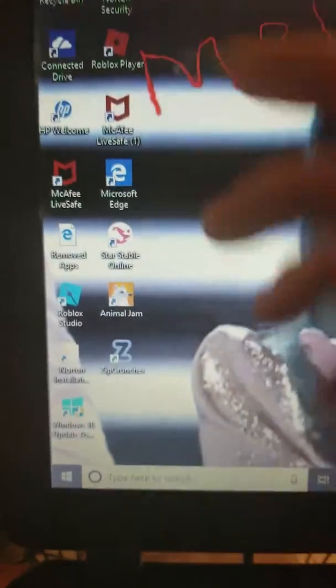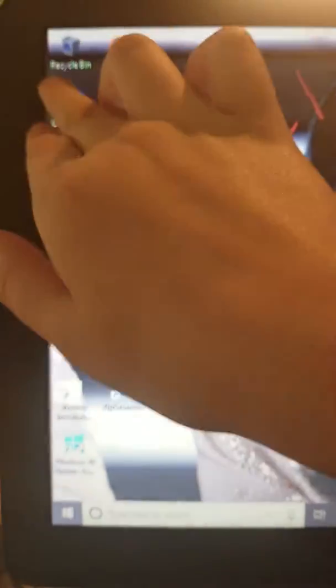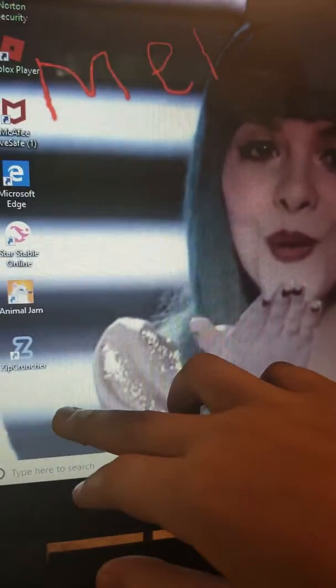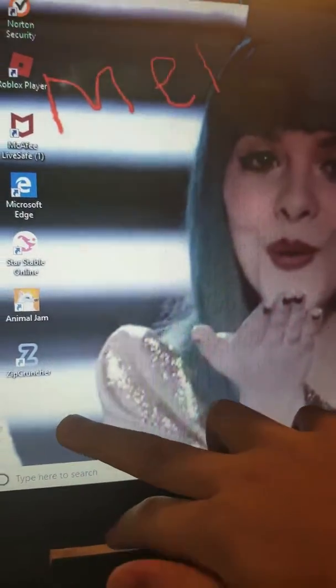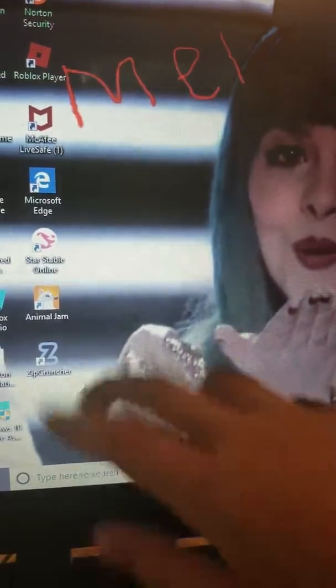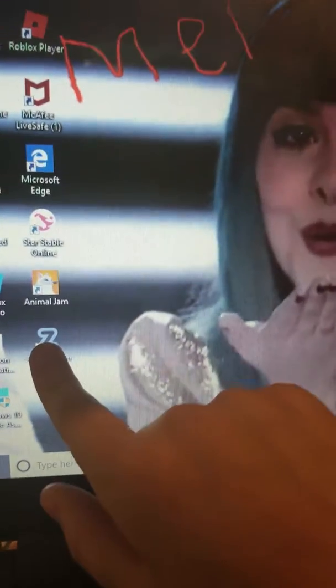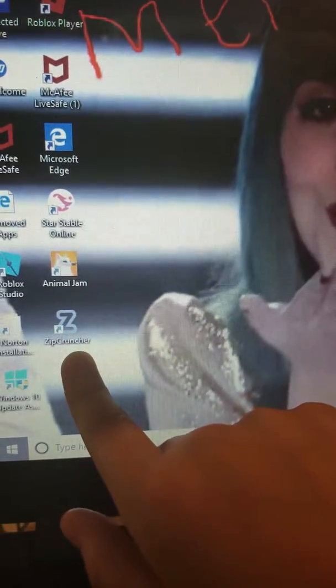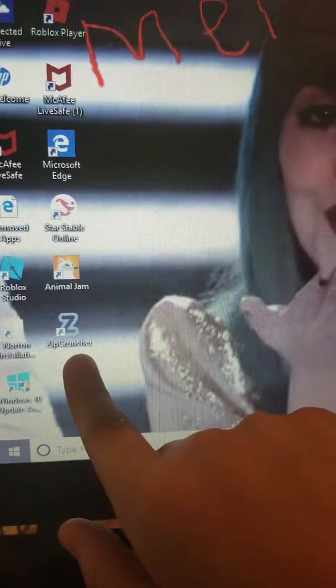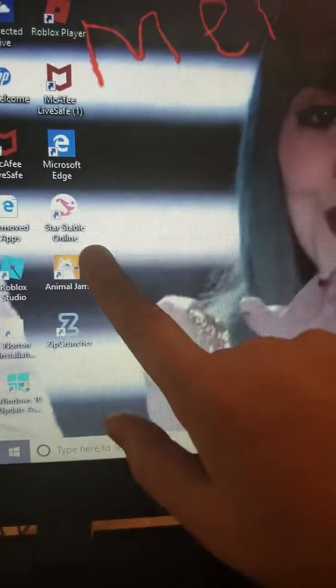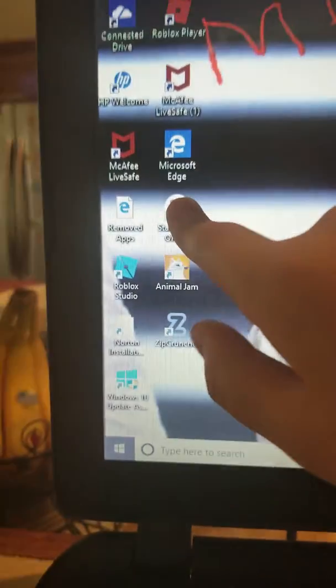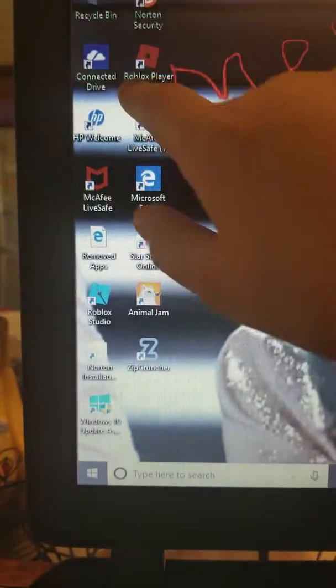But first off, I only have a few games you can play. I think when we open this it's Feral Heart, Animal Jam, Star Stable, and Roblox.